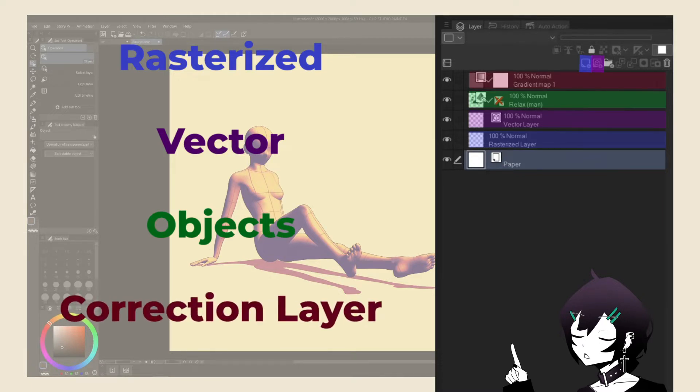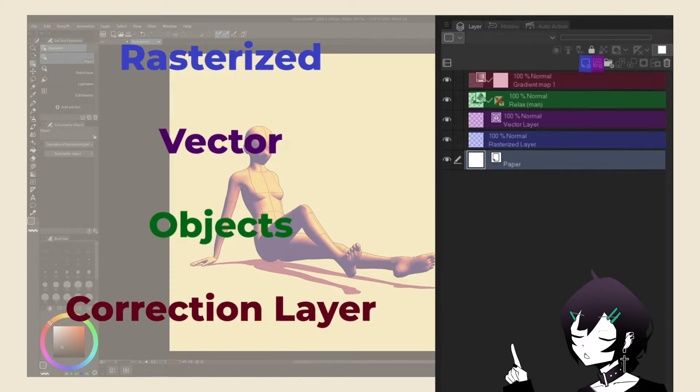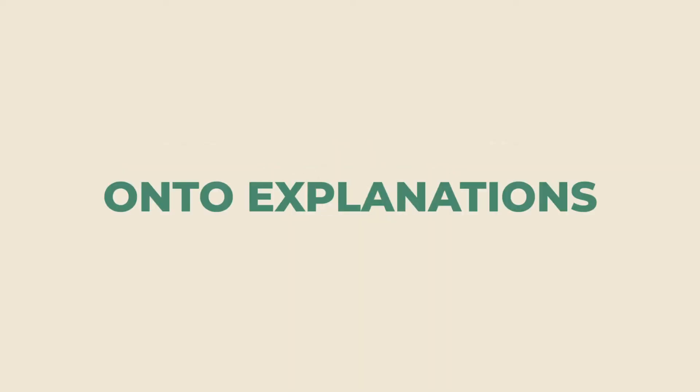And lastly, correctional layers, created by going under layer, and new correction layer. Onto explanations.